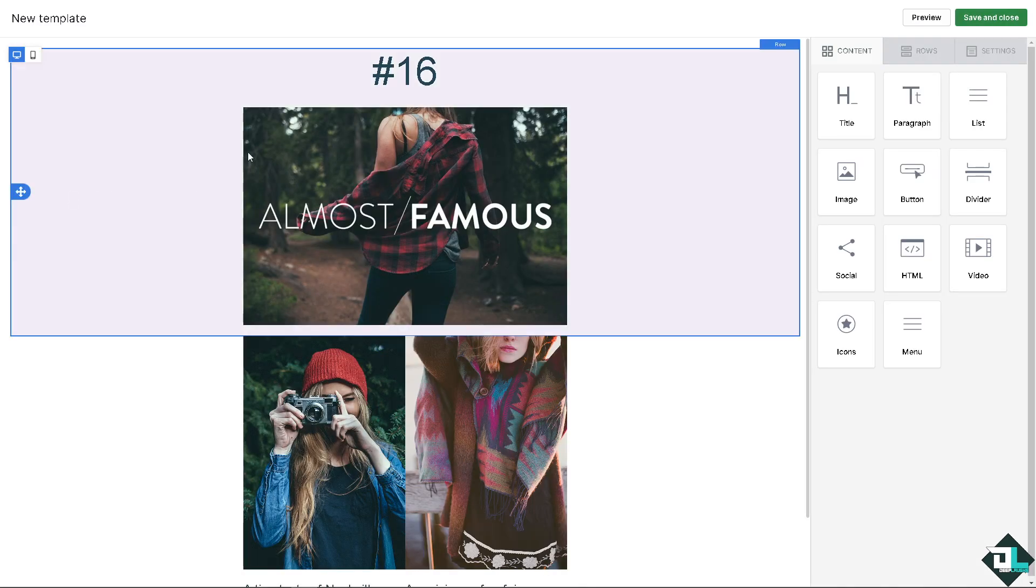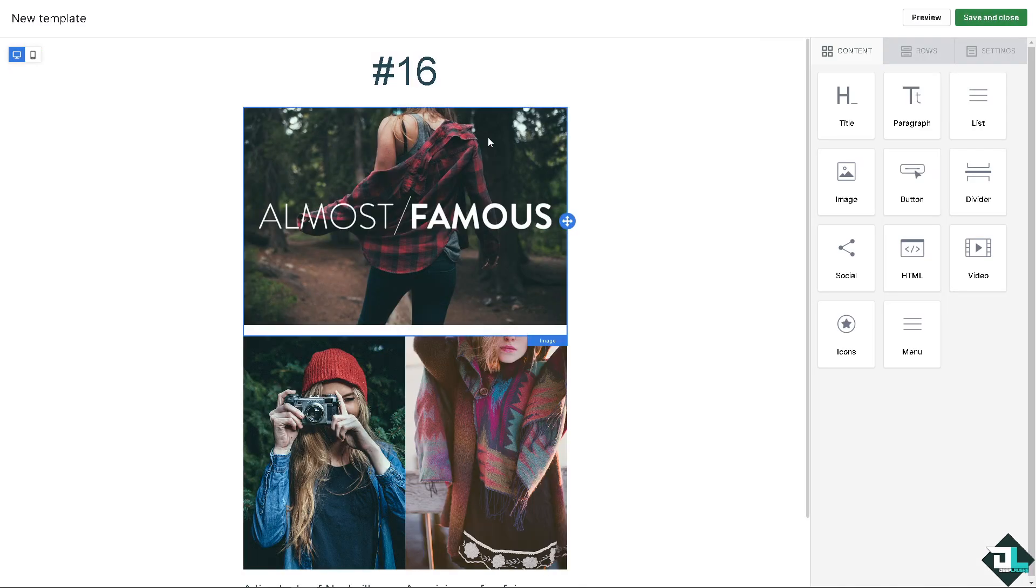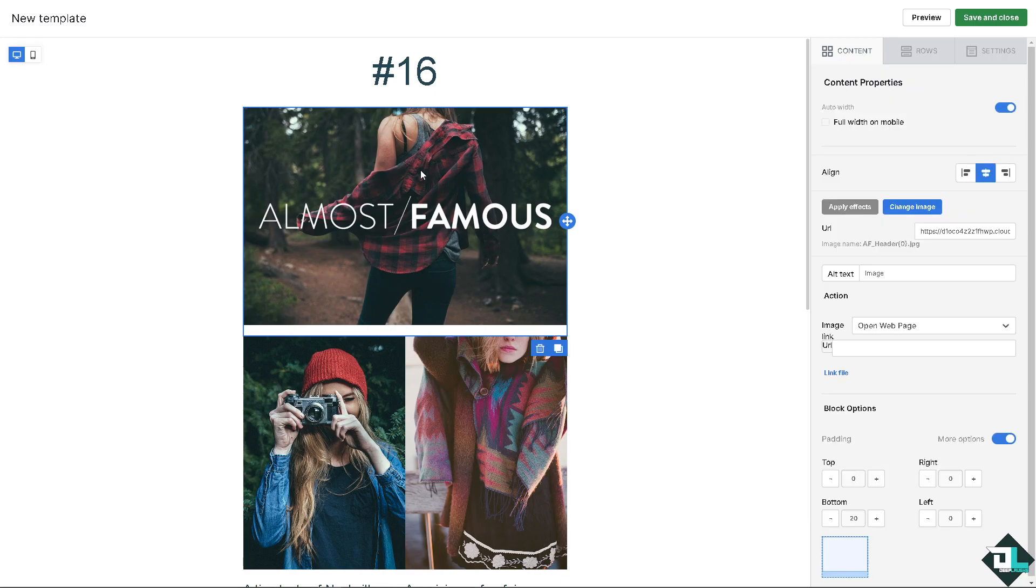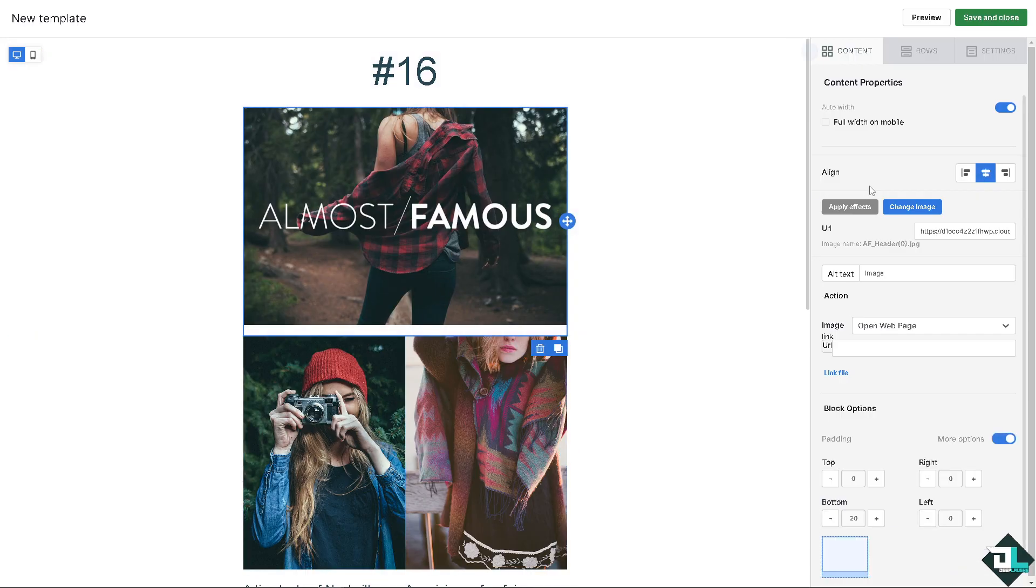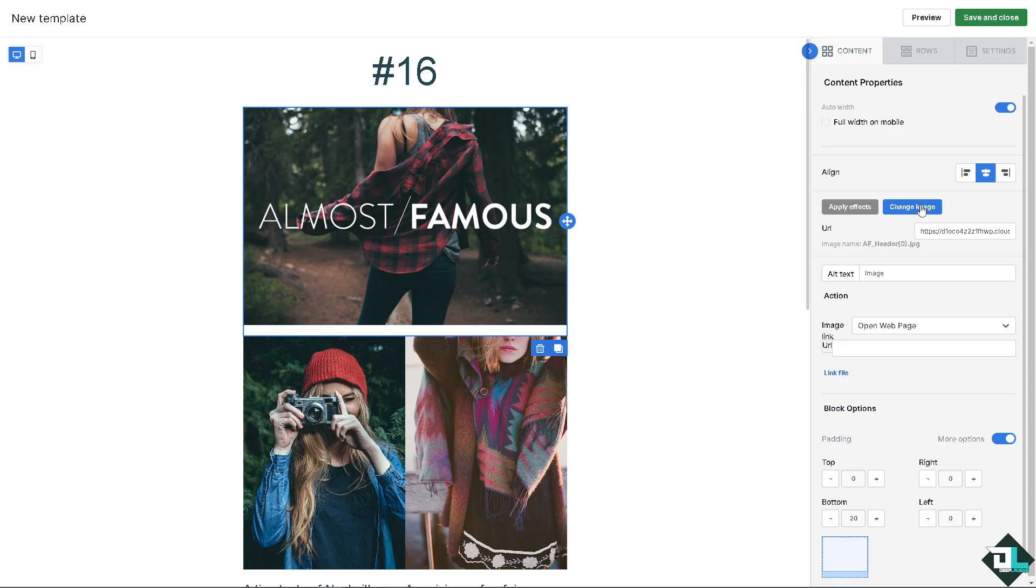Now this is going to be the email editor. When you hover to specific elements here, for example this one, you can change the image. I'm going to do that obviously right now.